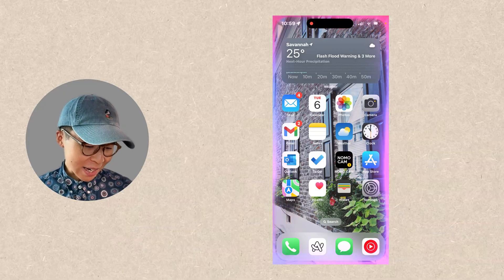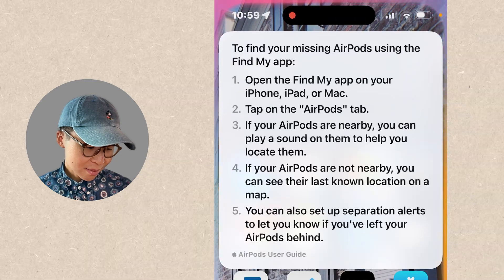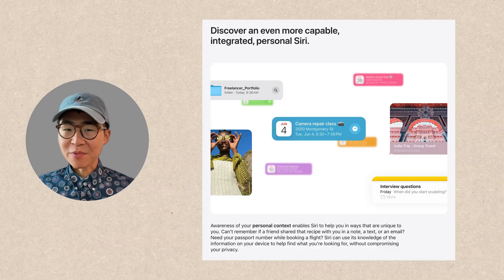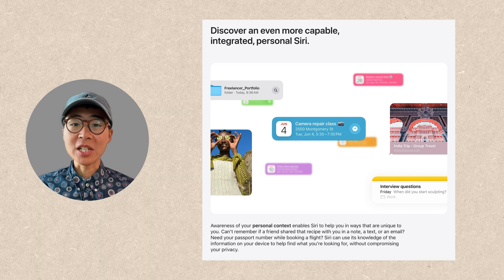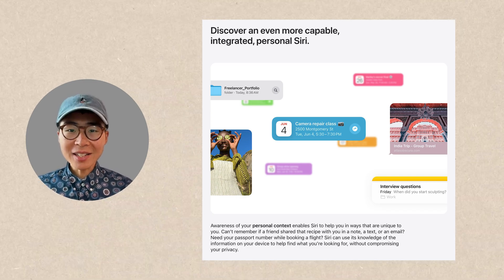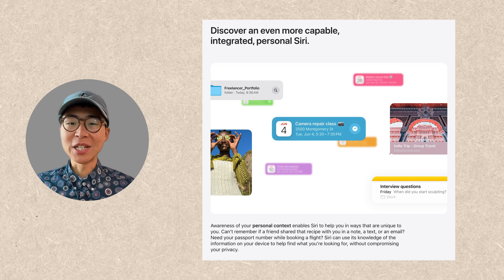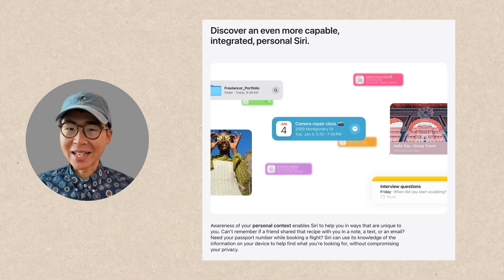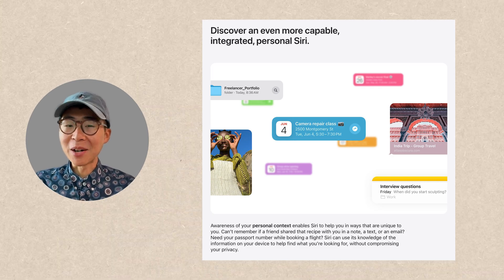Siri can also provide iPhone user guide answers. I asked 'How can I find my missing AirPods?' and it responded with instructions to use the Find My app. I also want to mention there's an even smarter Siri 2.0 in the works. When that's ready, Siri is going to use the data on your phone — for example, your mails, messages, and calendars — to generate a more customized and smarter response.